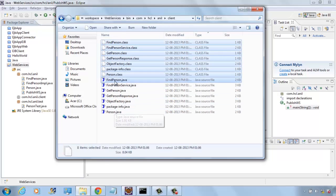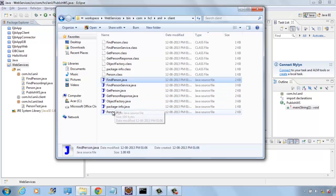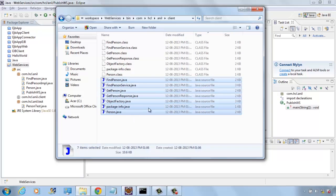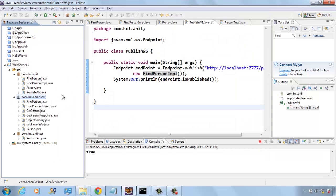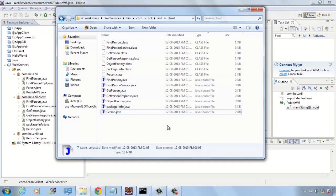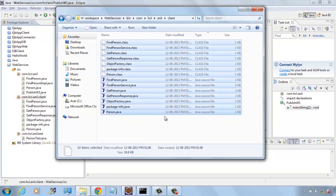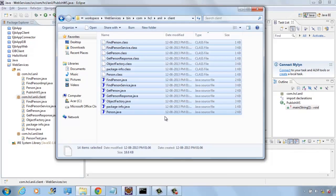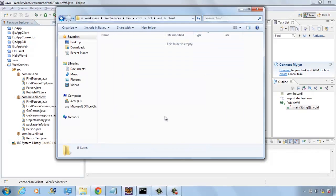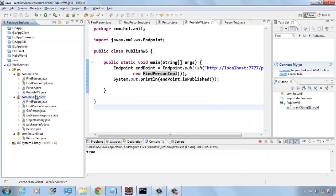I am taking all the source files and copying them to this folder. If you want, you can create a JAR file and add it to the class path. Here I am adding to the Eclipse project. Here we have findPerson, findPersonService, all those classes.